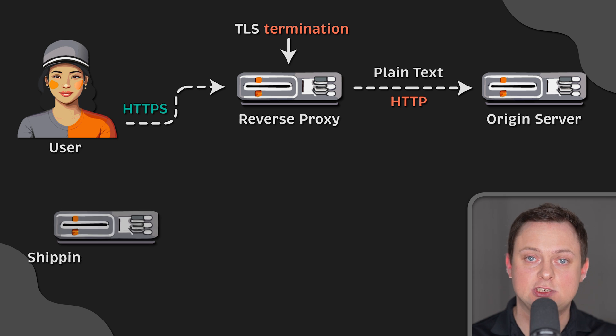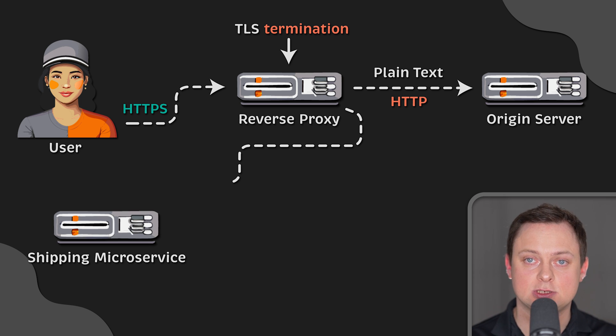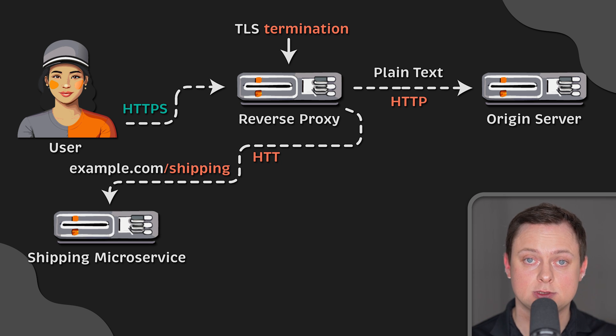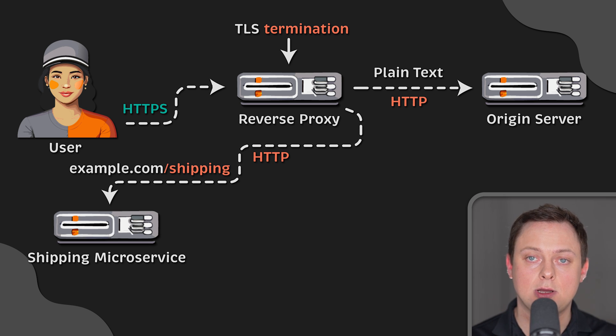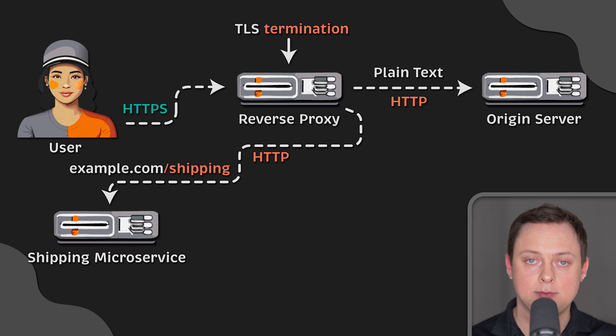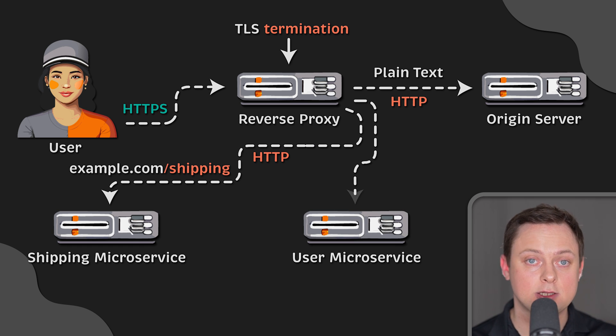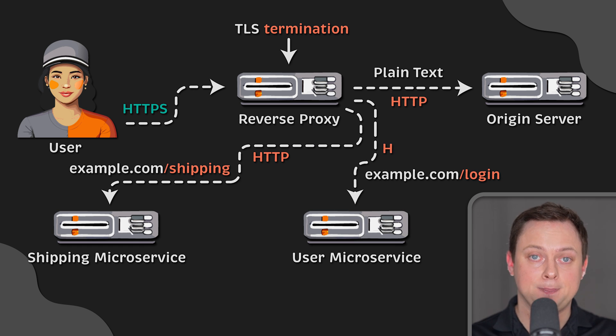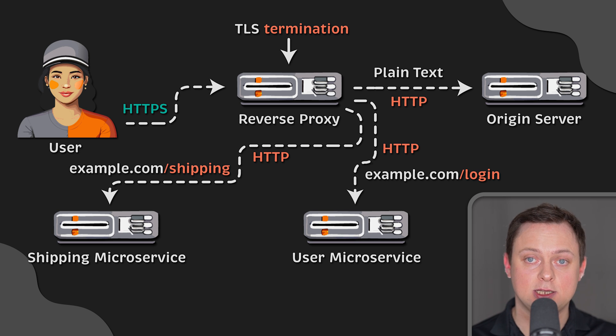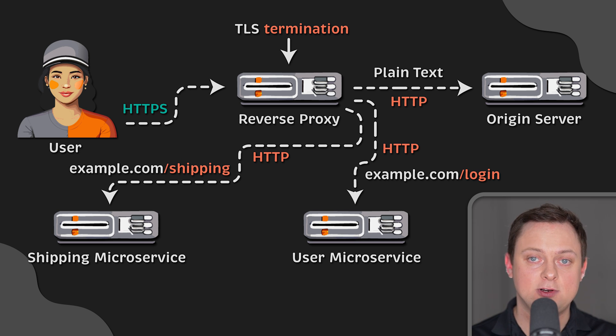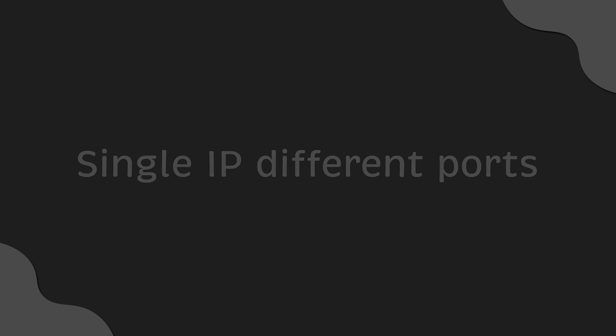Also, if you have different applications responsible for different URLs, for example, a shipping URL handled by shipping microservice and a login page by another microservice, this allows you to configure TLS in one place rather than reconfiguring it for every single service individually.